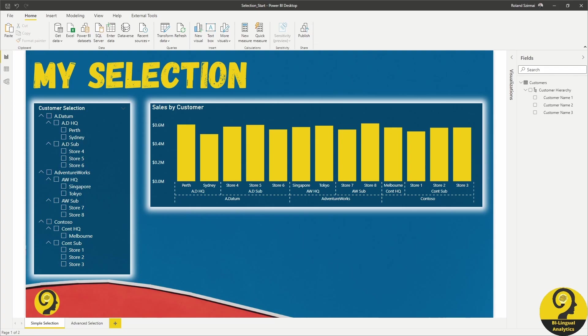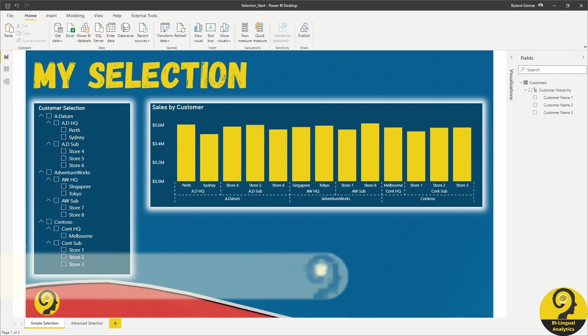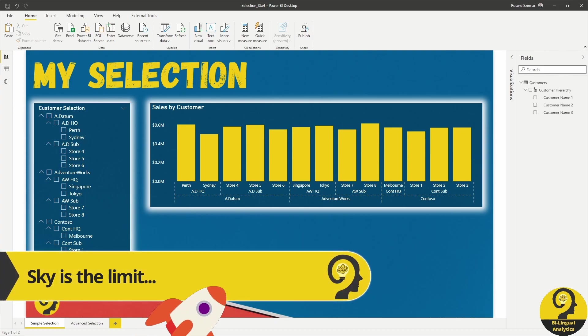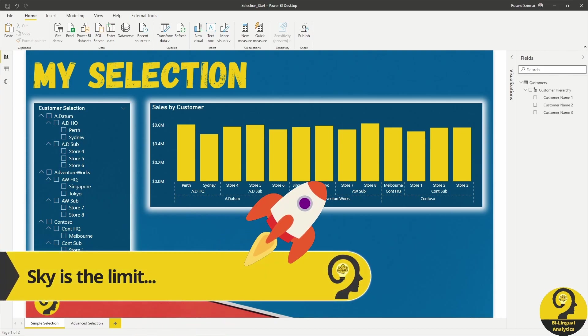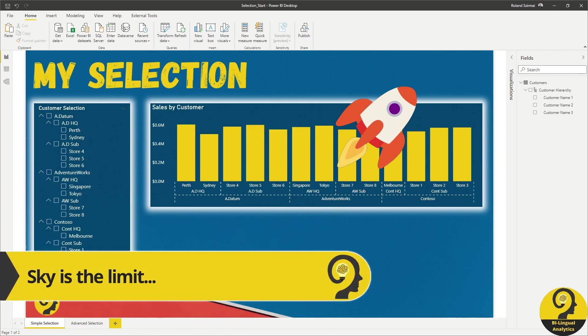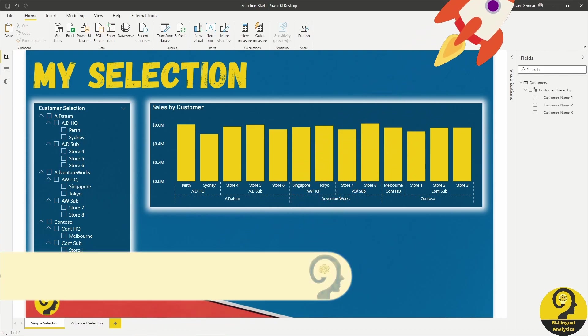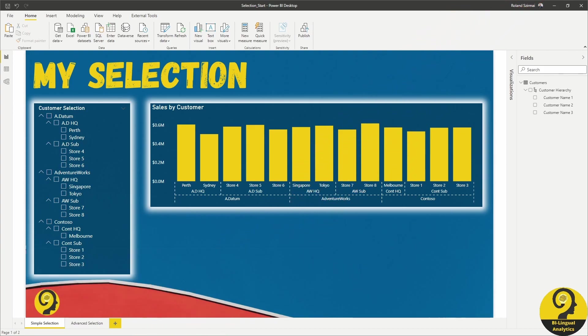I consider this setup as a good representation of what you might also have in your report. Please keep in mind that while I'm going to talk about customers here, you may be able to replicate this for products, departments, cost centers or anything where you might need to pick elements from different levels of the hierarchy.